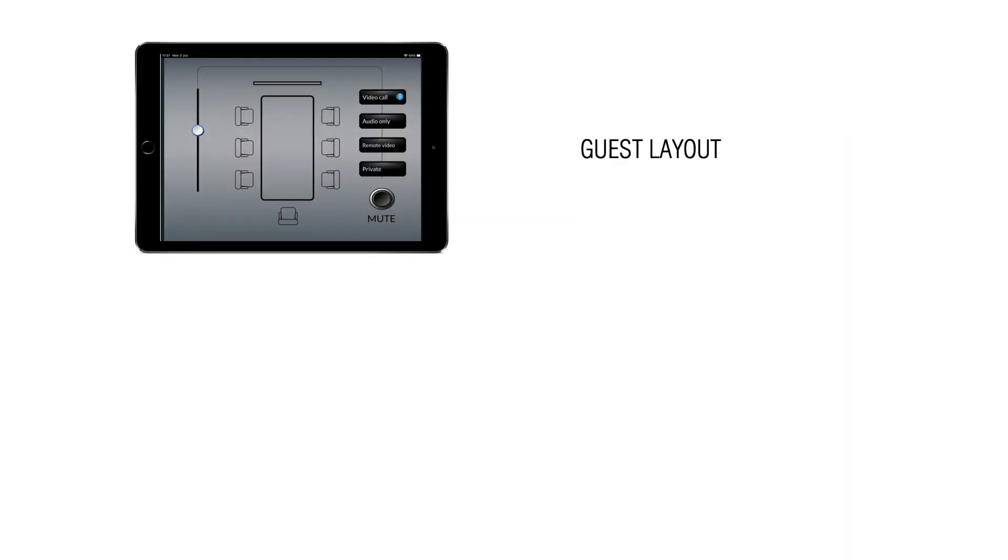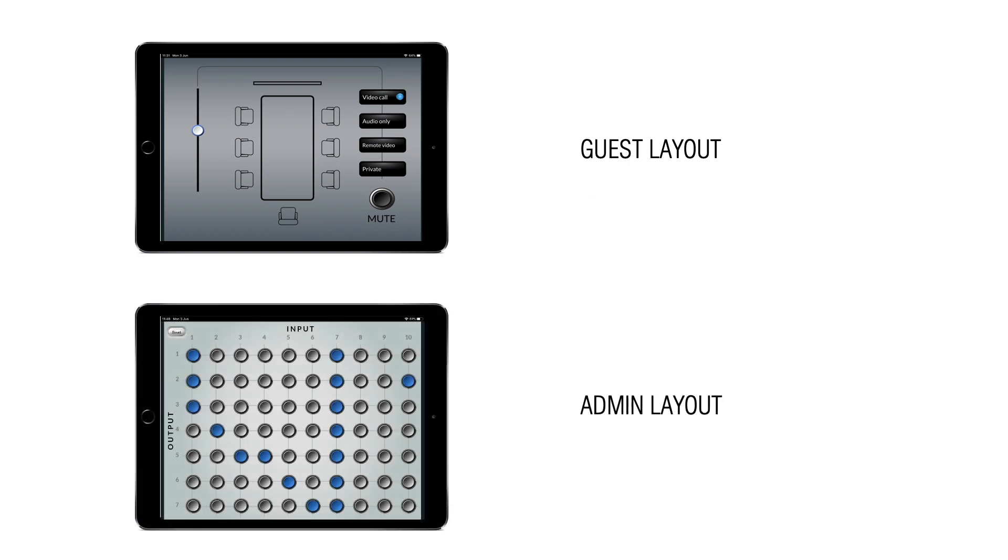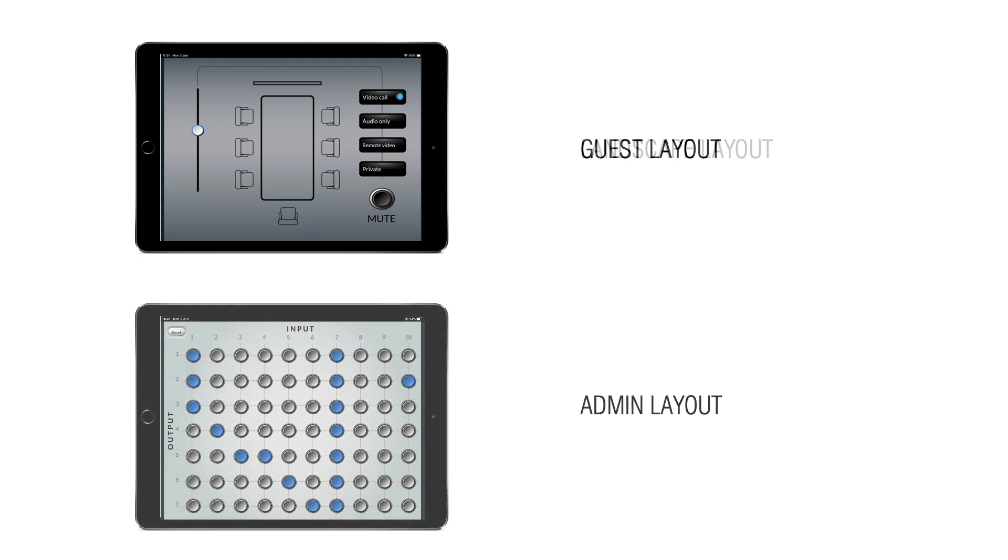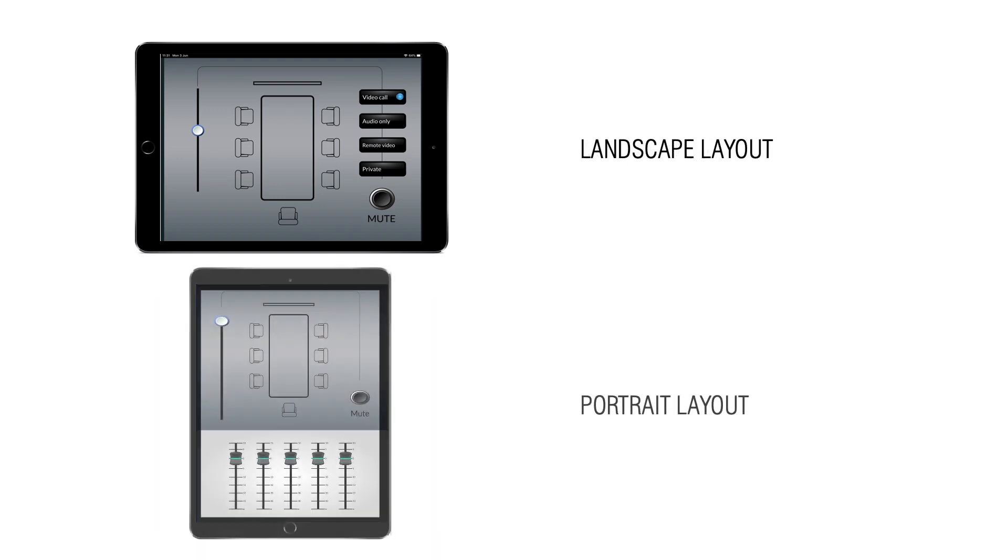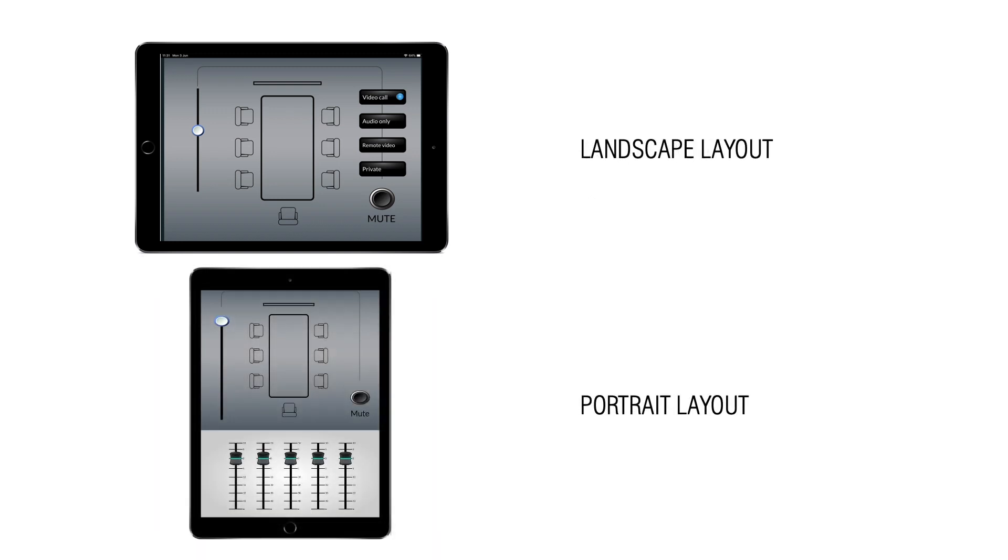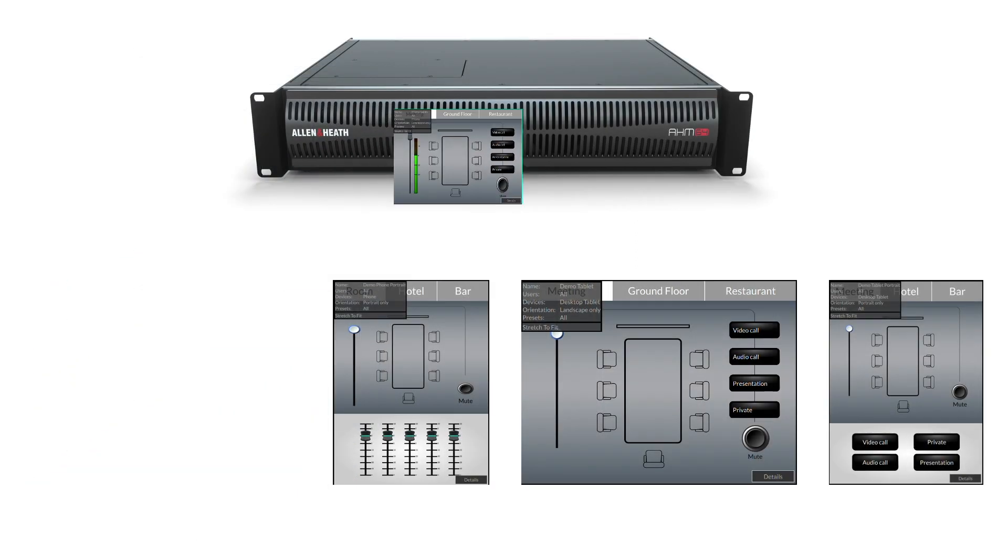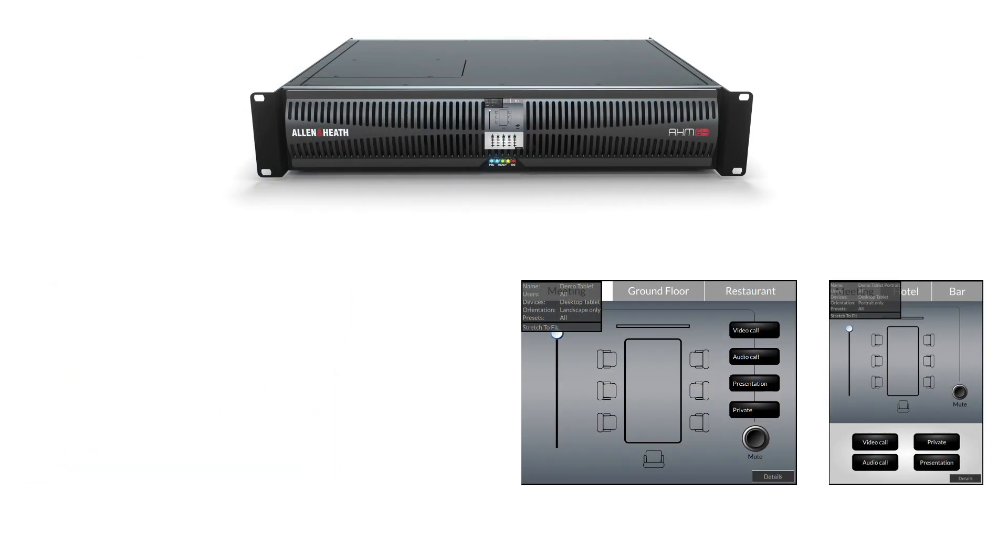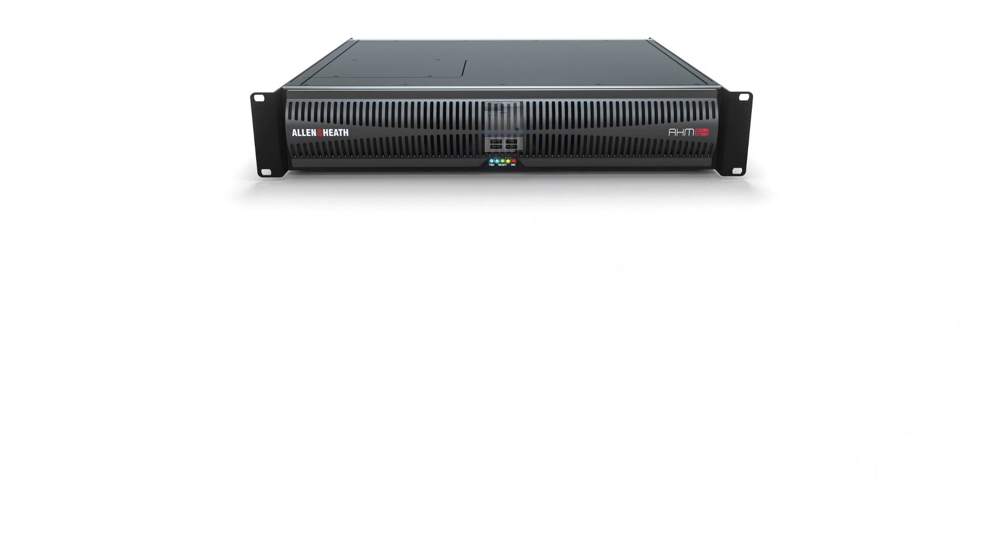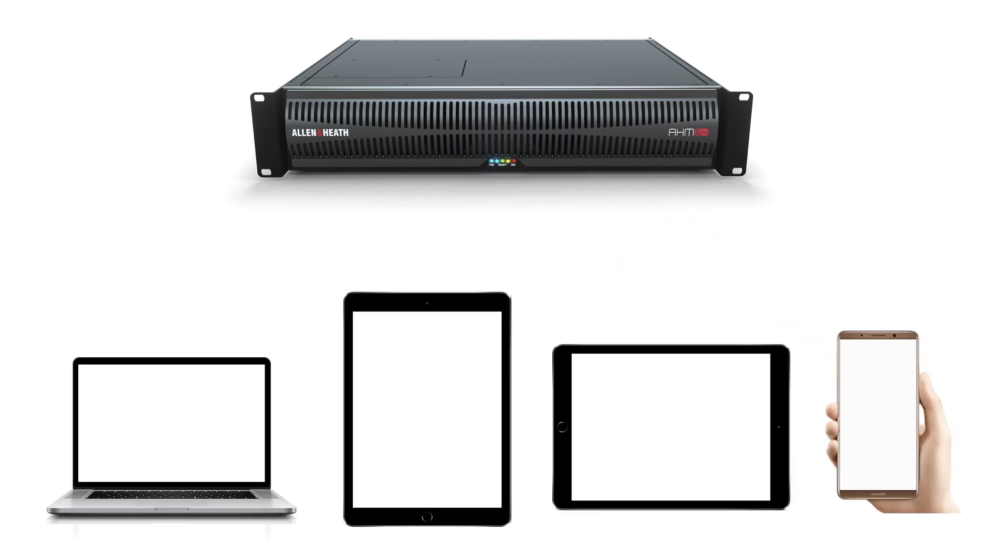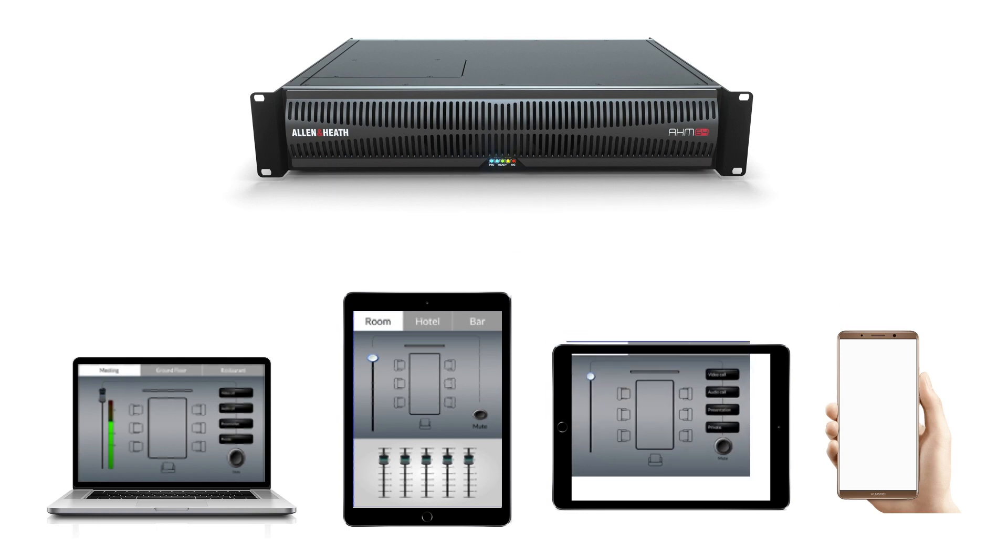Multiple layouts can be designed and assigned to specific users and can even display different parameters depending on the device, as well as the orientation of the screen. What's more, the configuration containing the layouts is uploaded and stored inside AHM, then transferred to each device upon logging.